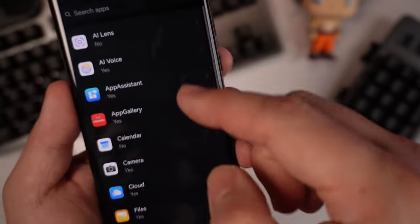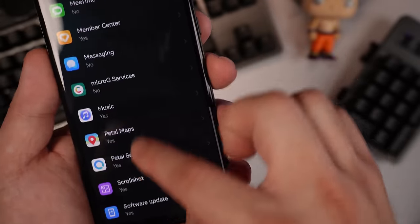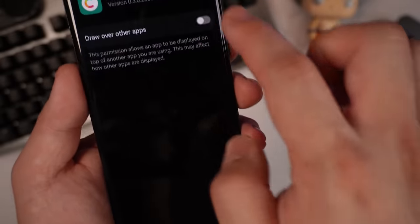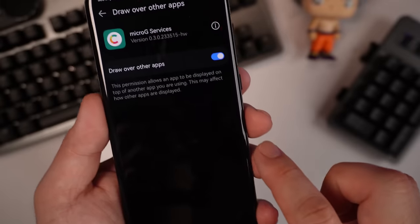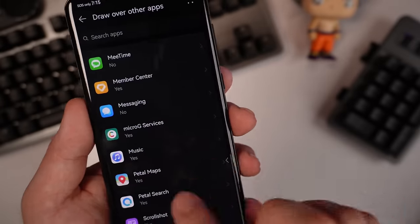So you need to draw over other apps. Scroll all the way down. Look for microG Services. Just let it draw over other apps. And you're done.